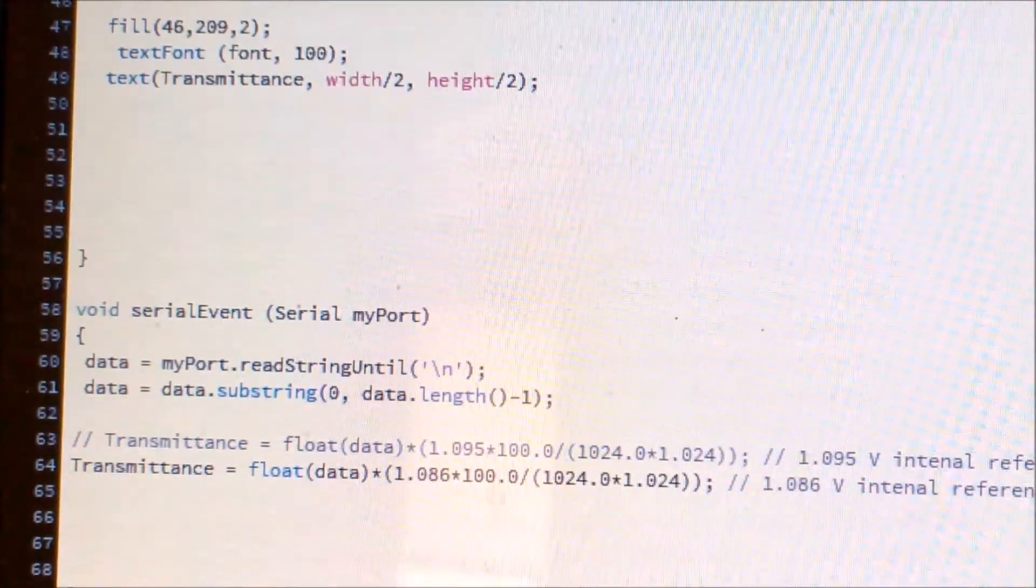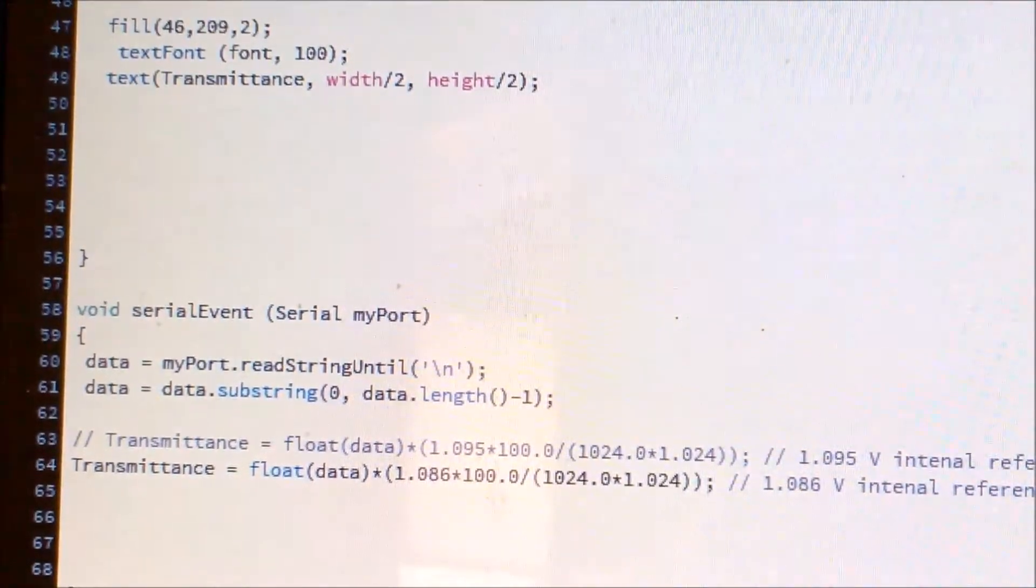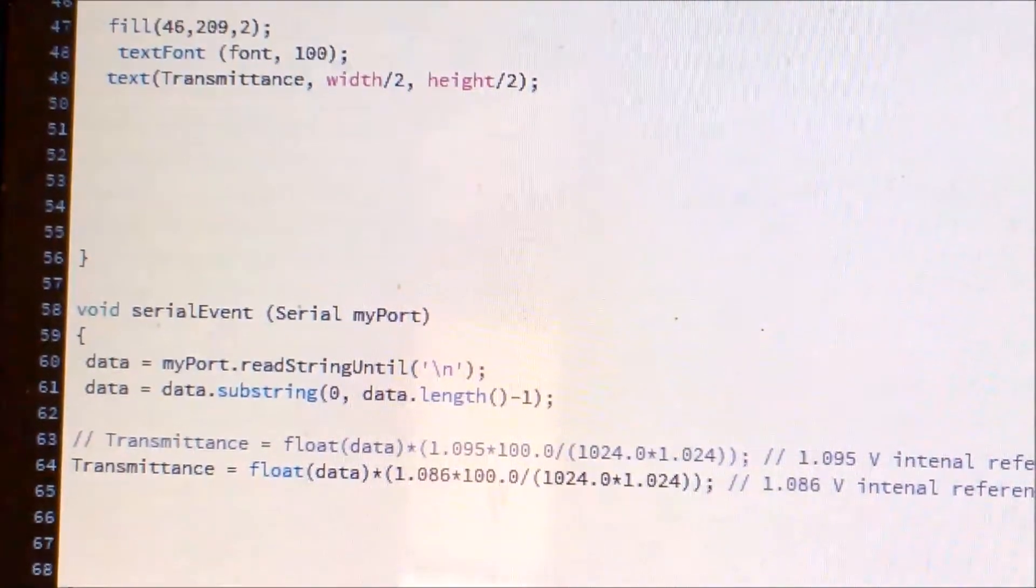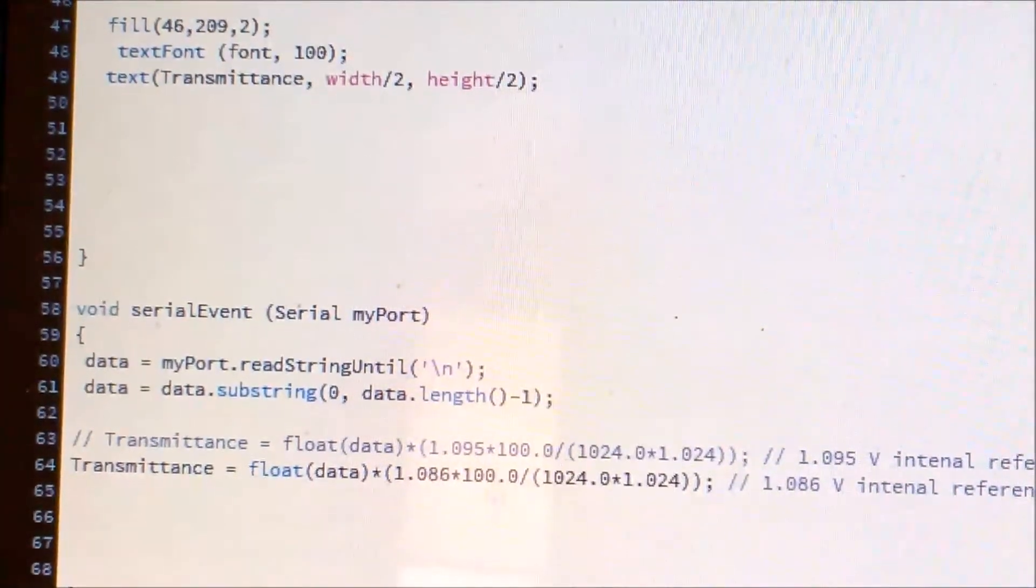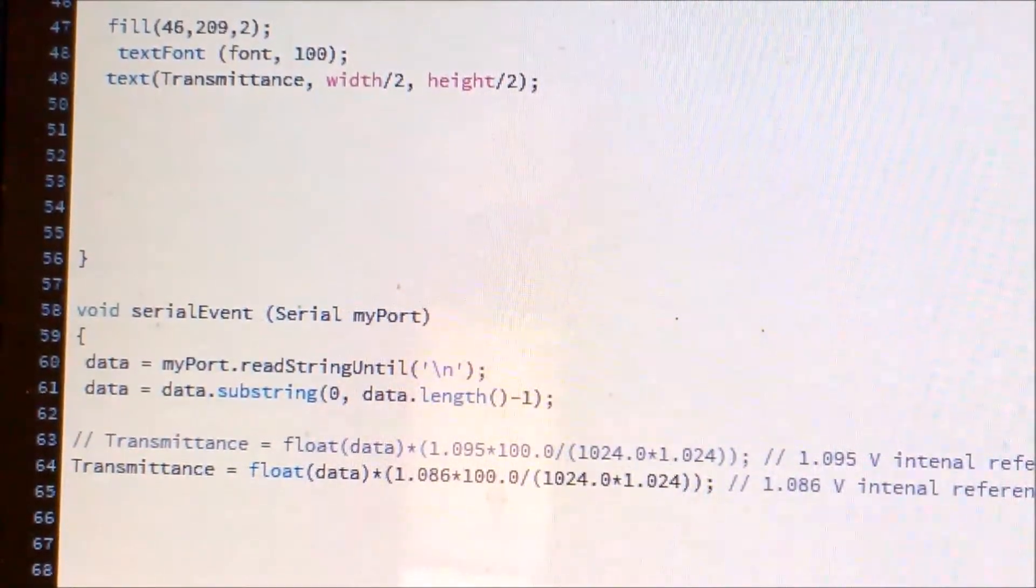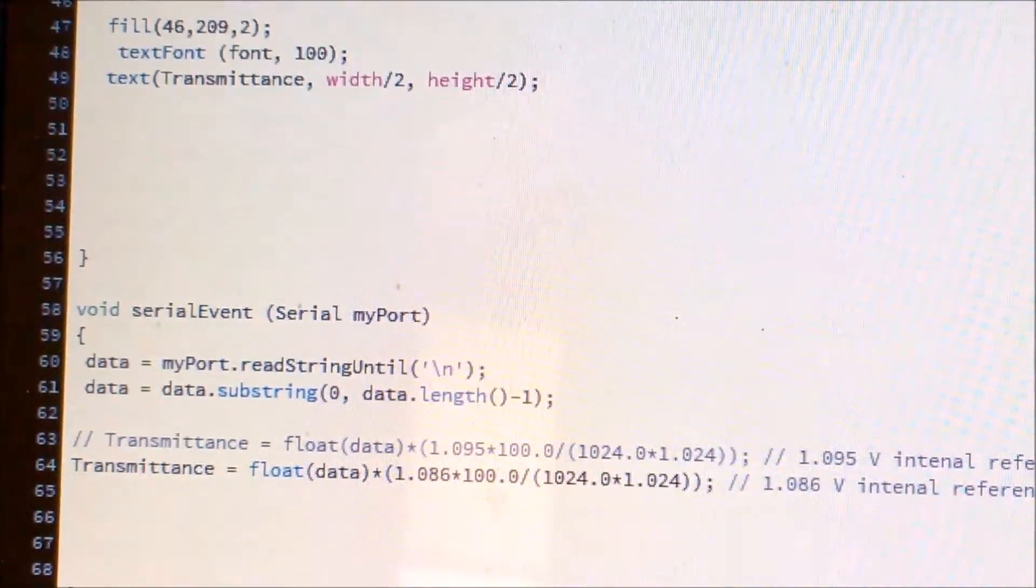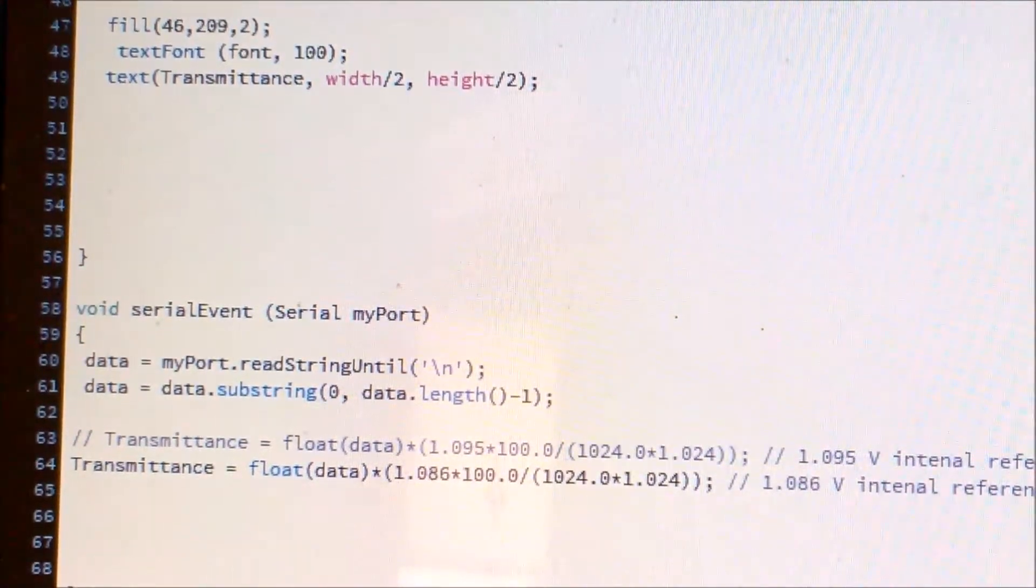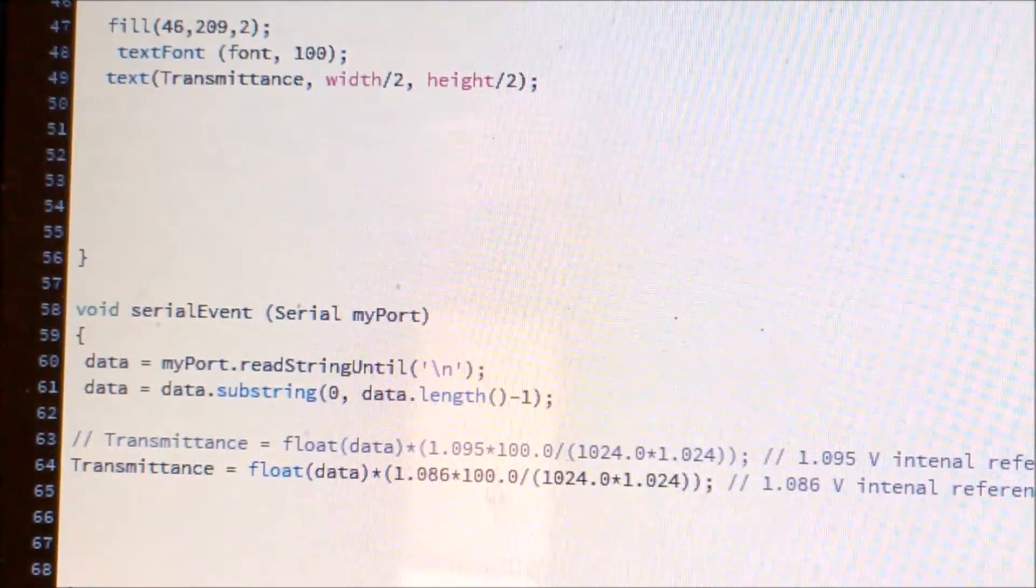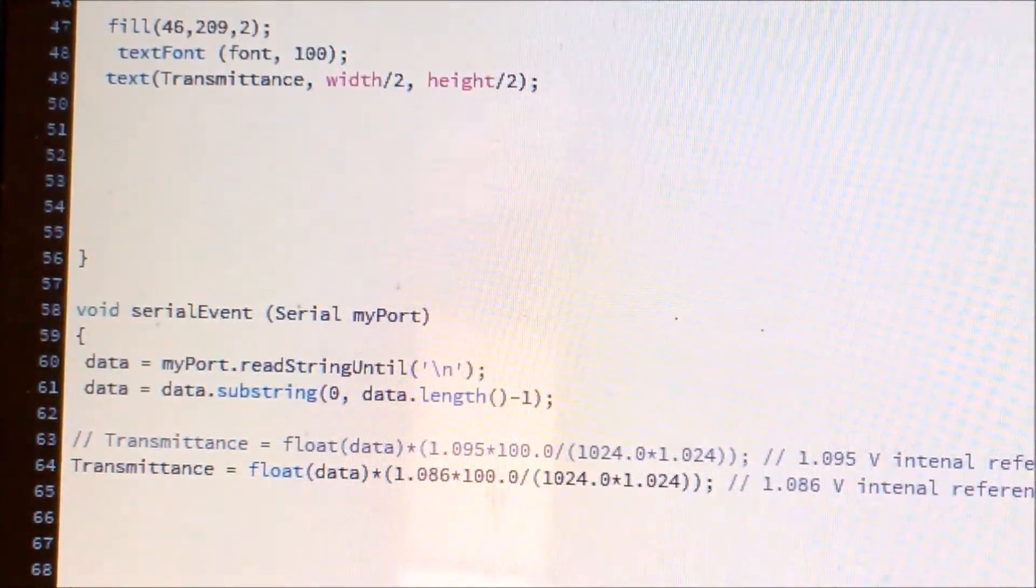As you can see here, this is what I found experimentally on my Arduino board. When I set internal reference voltage as 1.1 volt, this is not exactly 1.1 volt but it is 1.086 volt. And then I also found that when Spectronic 20 is having 100% transmittance, it is not giving exactly 1 volt of the output, it is giving 1.024.